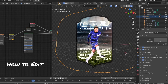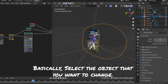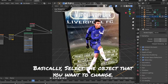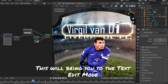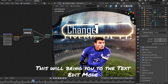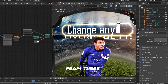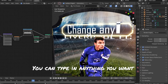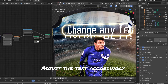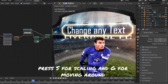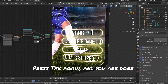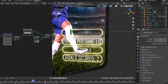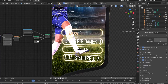How to edit this file: select the object that you want to change, then press Tab on your keyboard. This will bring you to the text edit mode. From there, you can type in anything you want. Adjust the text accordingly. Press S for scaling and G for moving around. To get back, press Tab again, and you are done. Now enjoy your NFT template.